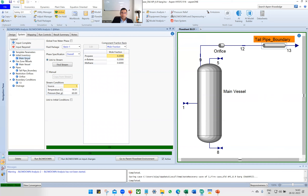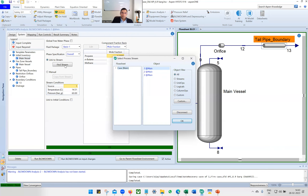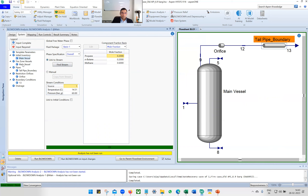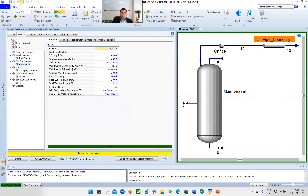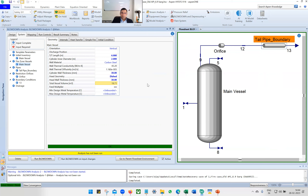Go to Main Vessel. Select Link to Stream and find stream one — the inlet to the separator — and click OK. Then go to Fire Zone Vessel and set the geometry. It is a vertical vessel, tan-tan height 6 meters, diameter 2 meters. Cylinder wall thickness is 30 mm — slightly more than 1 inch. Head geometry is dish, head wall thickness 30 mm. The vessel volume comes out to approximately 20 cubic meters.